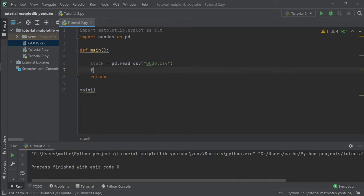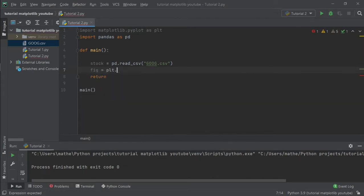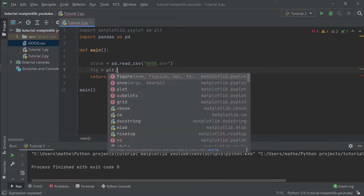Let's create our figure as in the last tutorial, where you can find how to create your first plot in matplotlib.